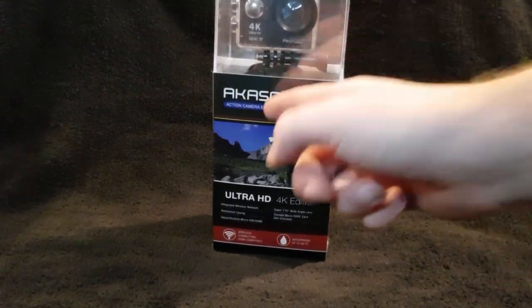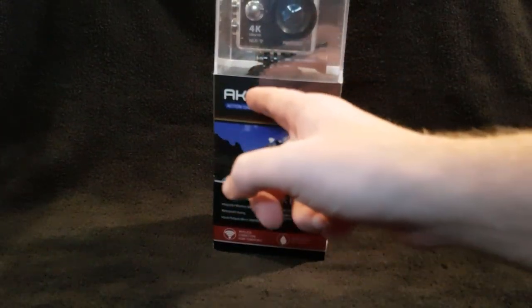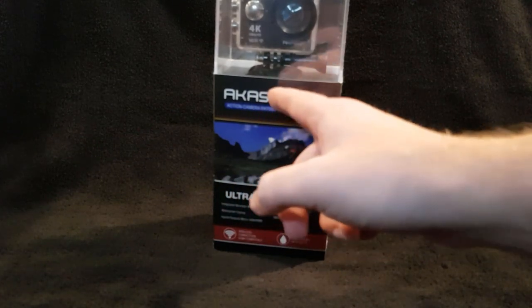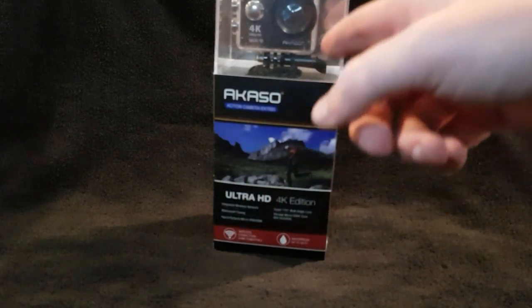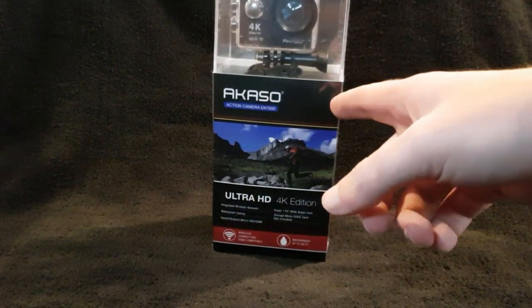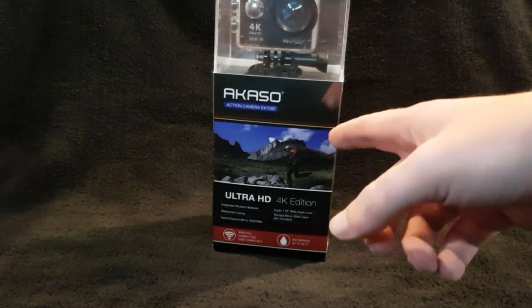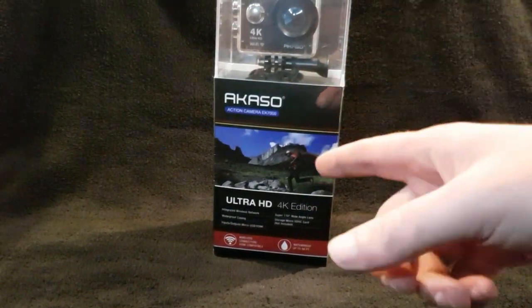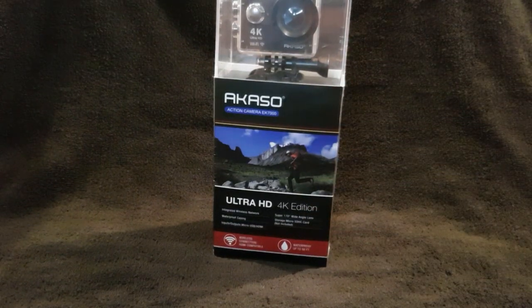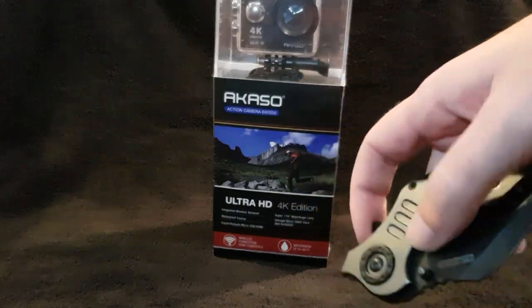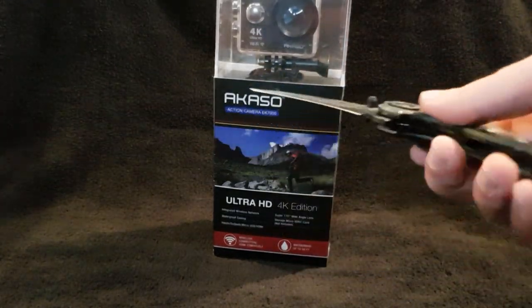What up gangsters, we're gonna have a look at the AKASO action camera EK7000. I bought this because I want an action camera and I'm too cheap for a GoPro because I'm poor. Let's have a look. I bought this from Amazon, link in the description, let's open this up.